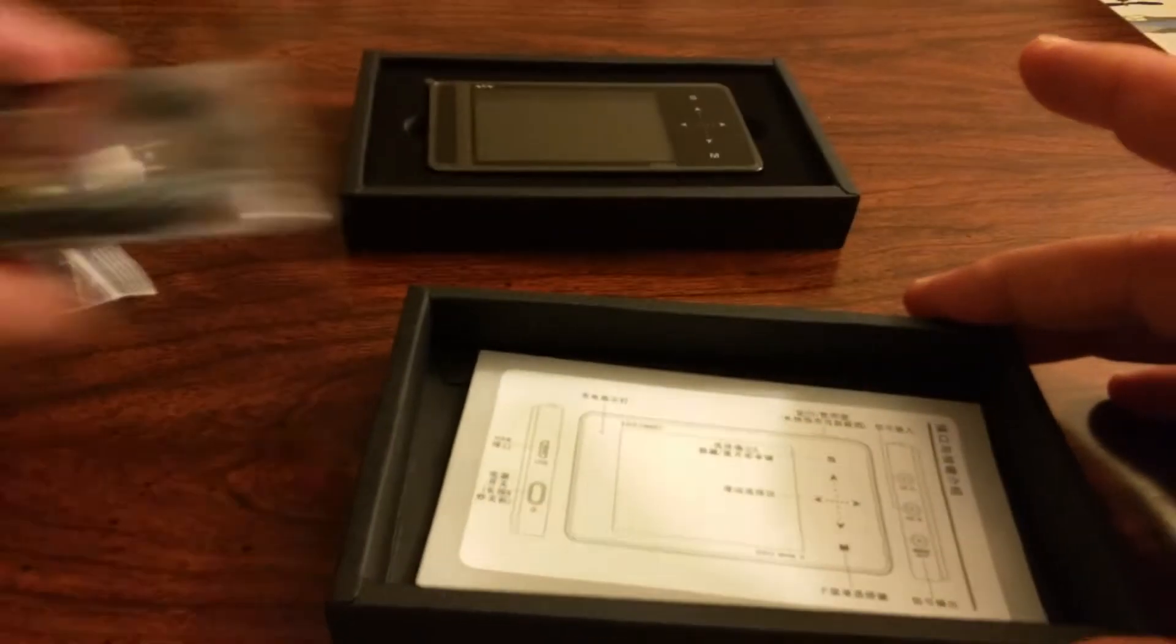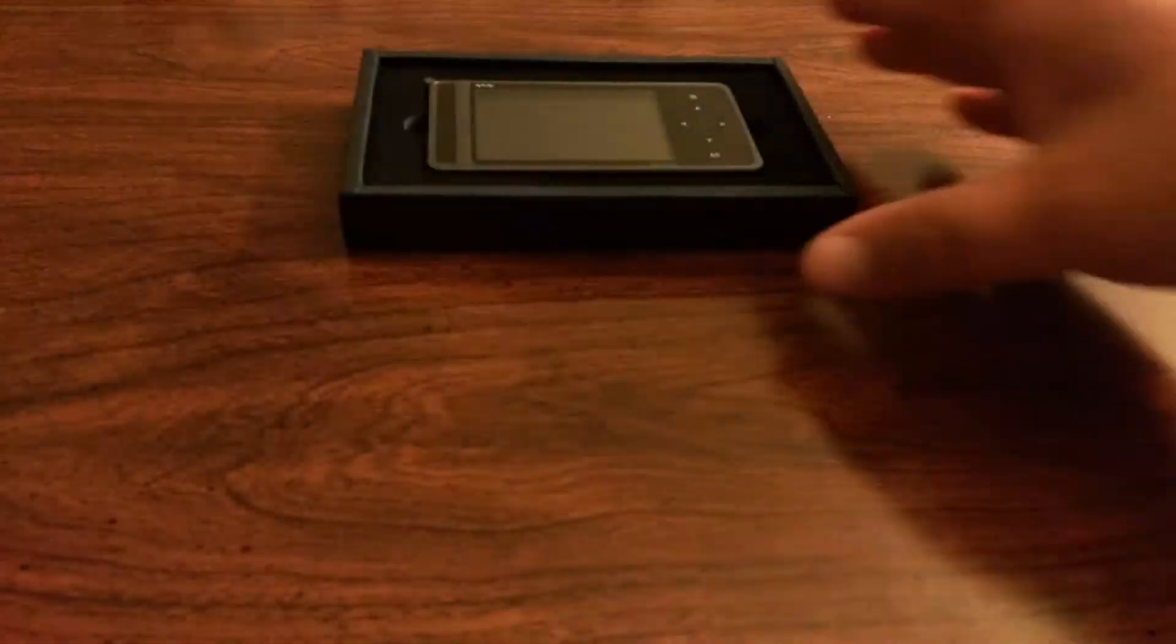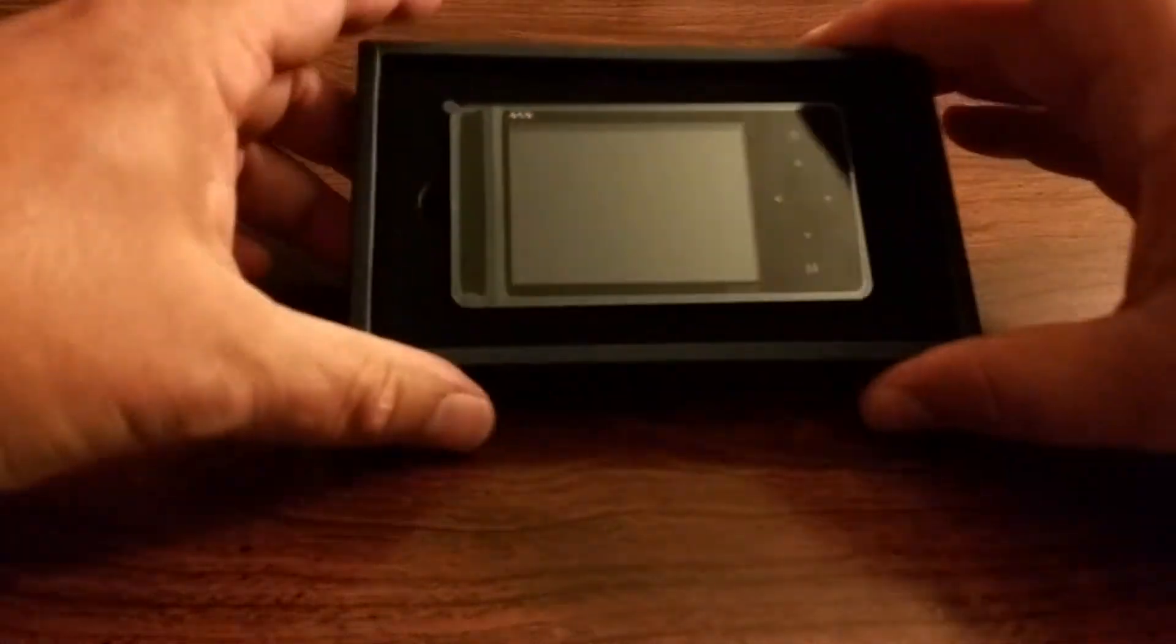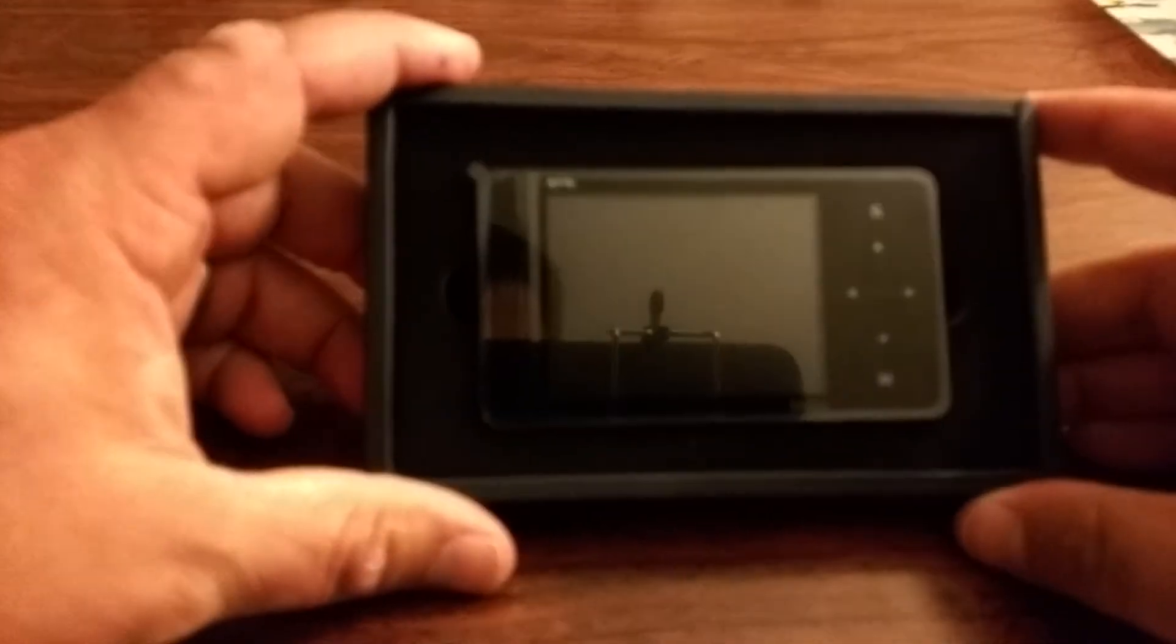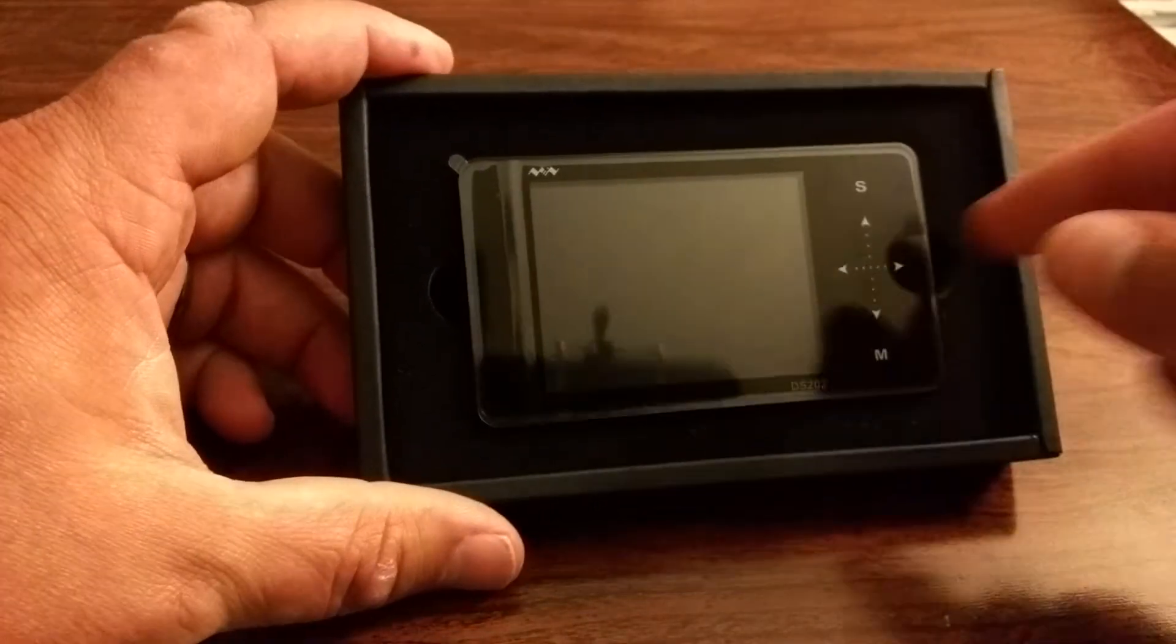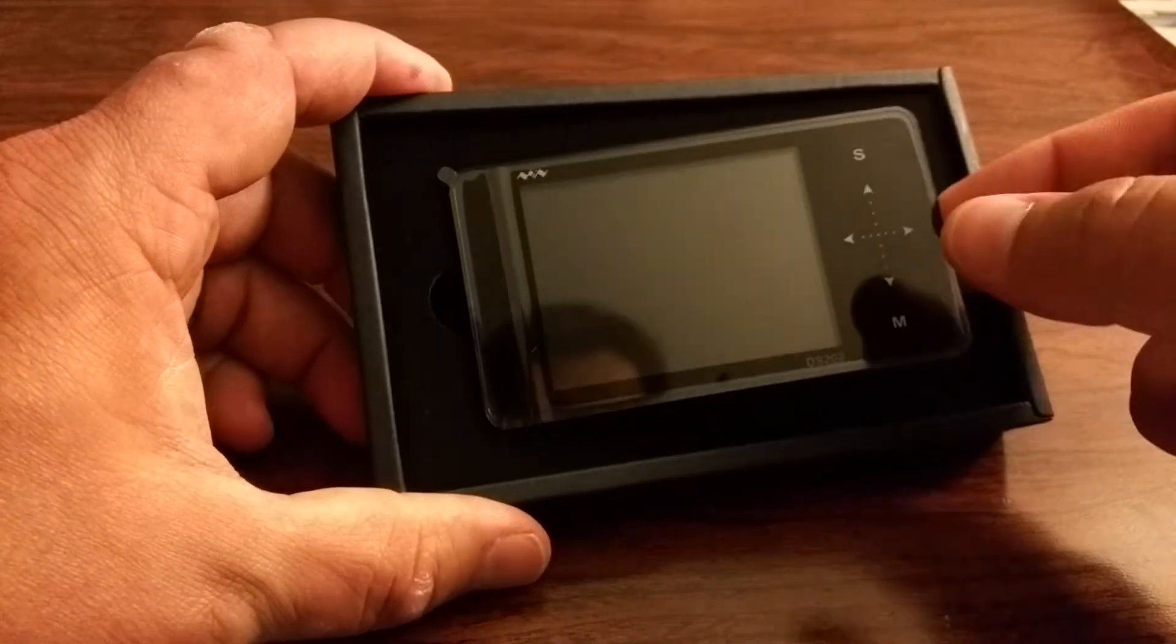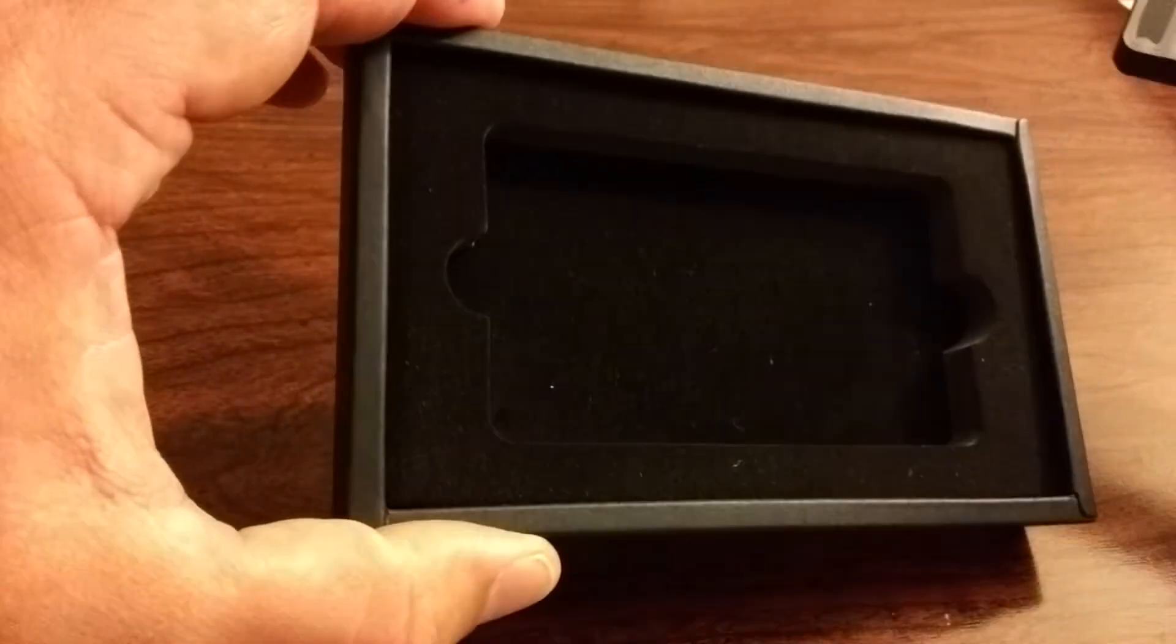Put all that back in. Now here is the scope itself. Let's take that out. It's got the foam padding there.